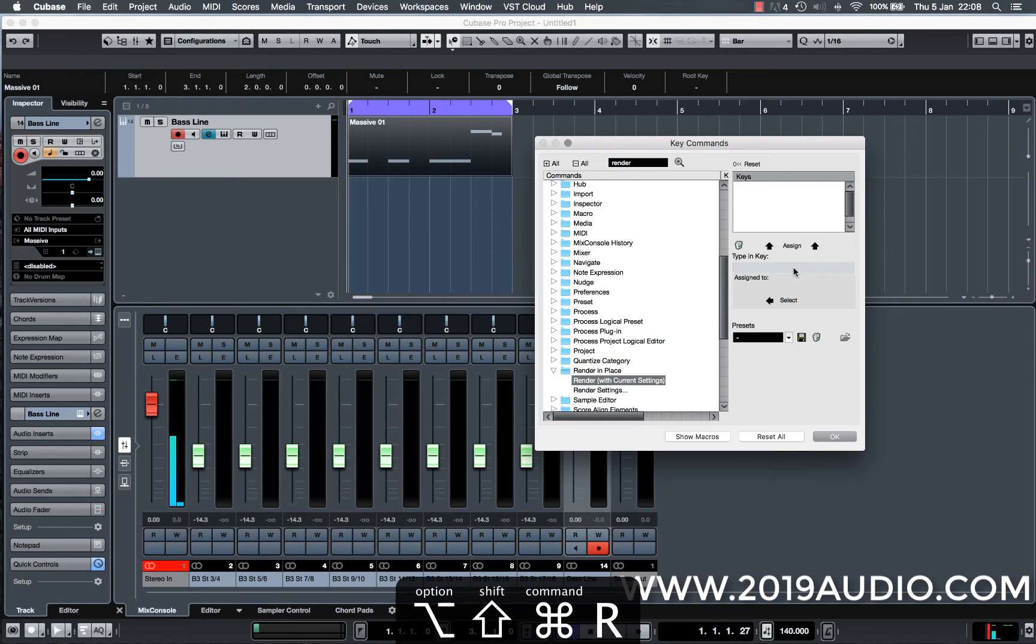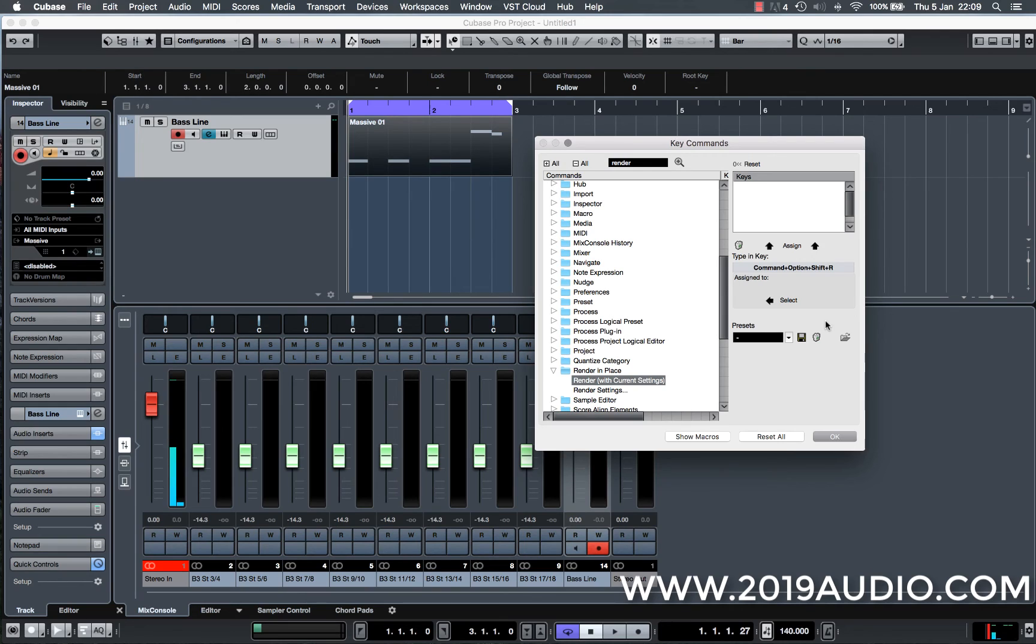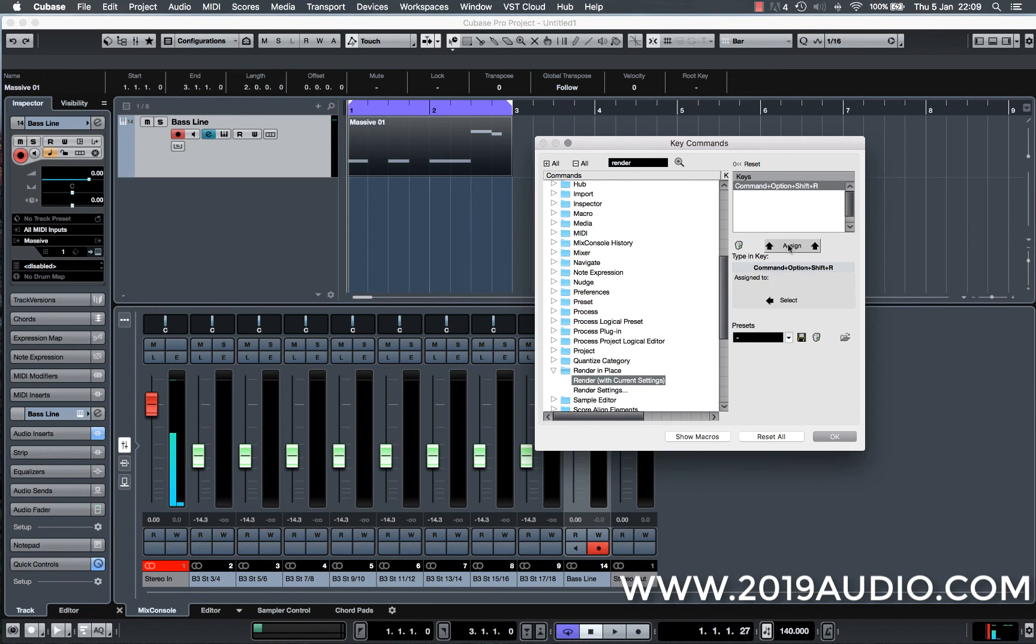So if I just hold those keys in and if you're using a Windows computer, instead of using command, you might want to use control. It's totally up to you. You could use a different combination of keys if that works for you. See I've typed in the key and what I need to do now is I need to click this to assign it. And now that's assigned that key command to that process.